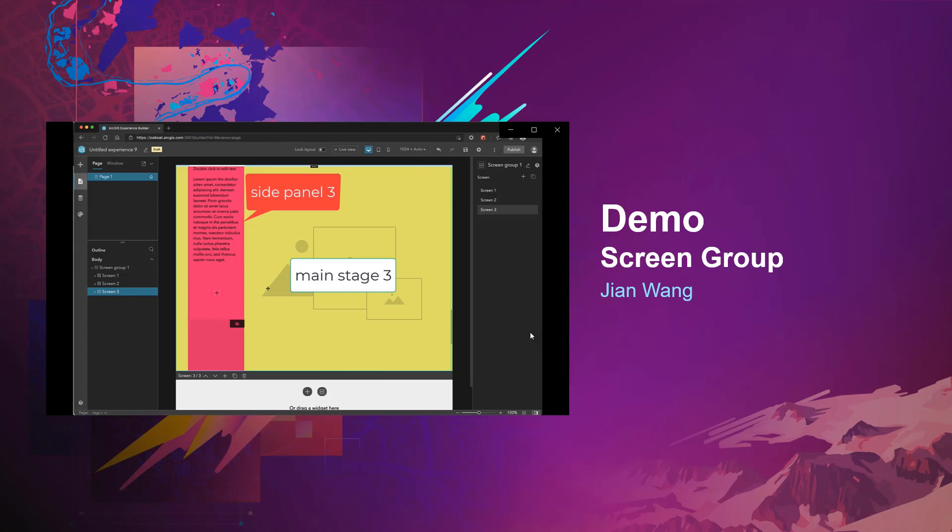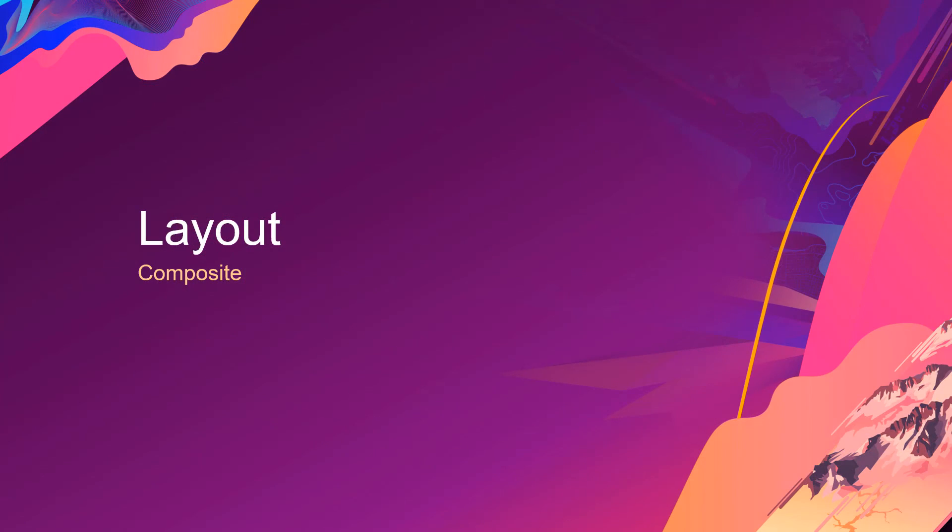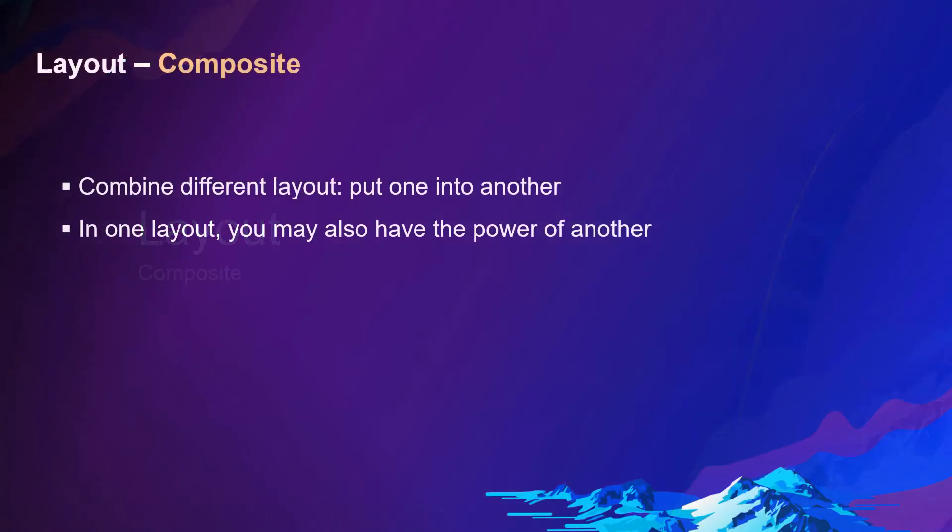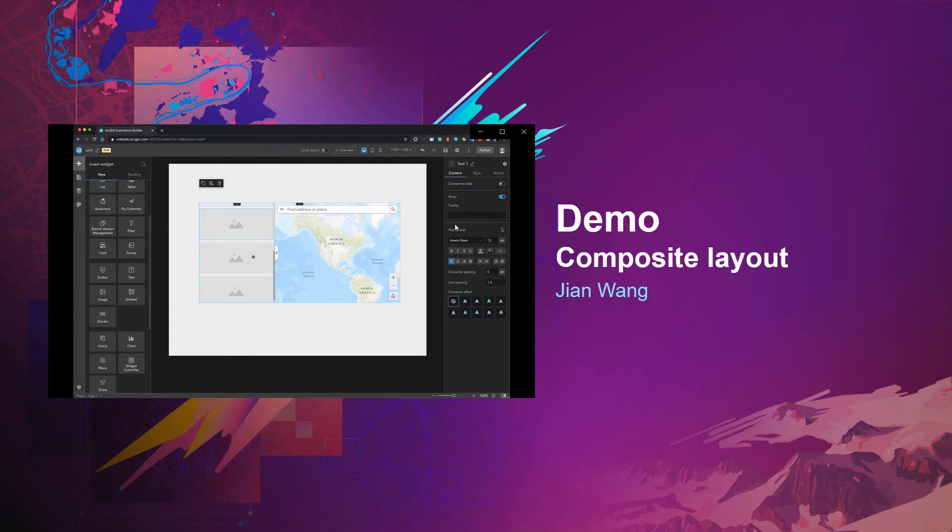Next, composite layout. Previously discussed, the simple and compound layouts are actually the layout components that Experience Builder offers. Based on that, you can actually combine any of them to a different layout. That means you can put one into another, then you may have the power of composite layout to organize your content. Let's see the demo.